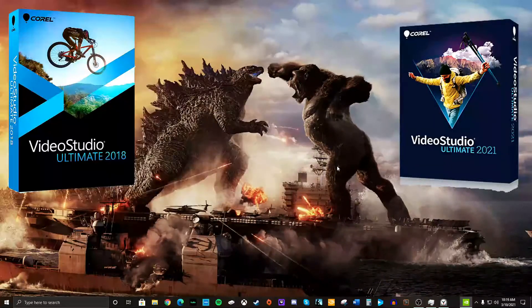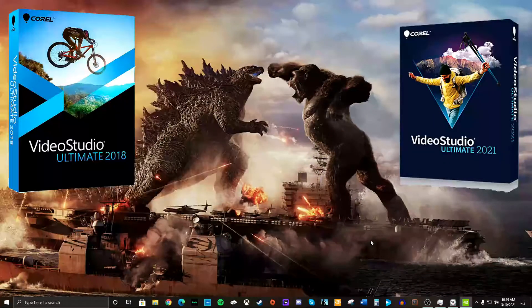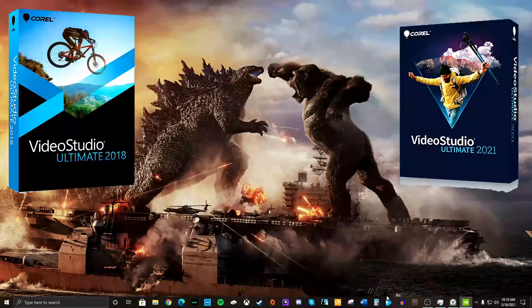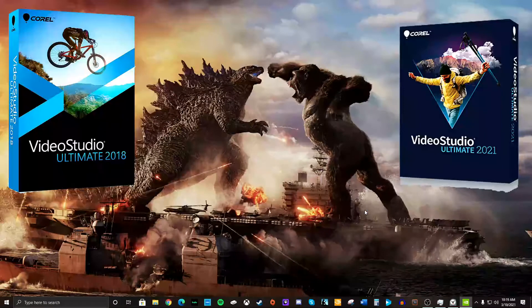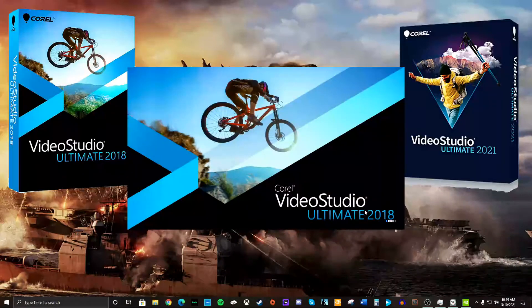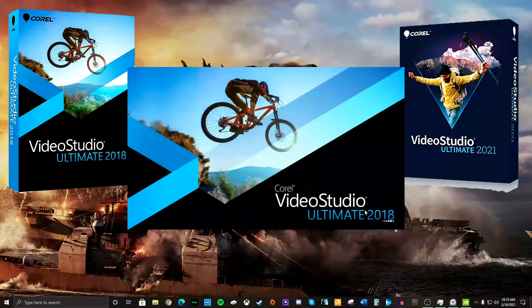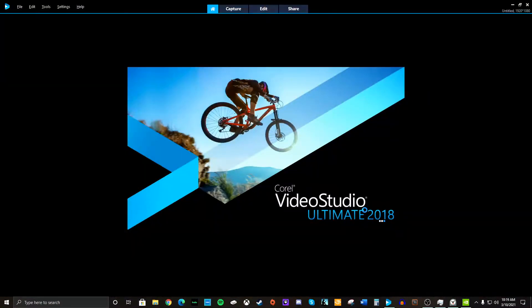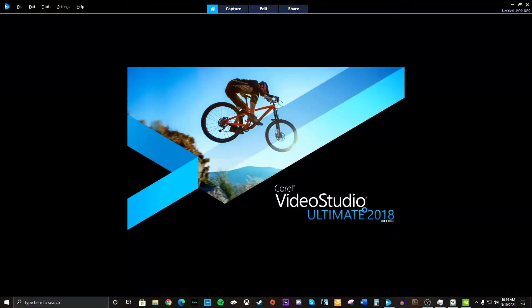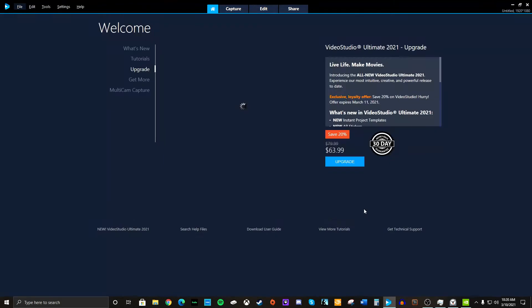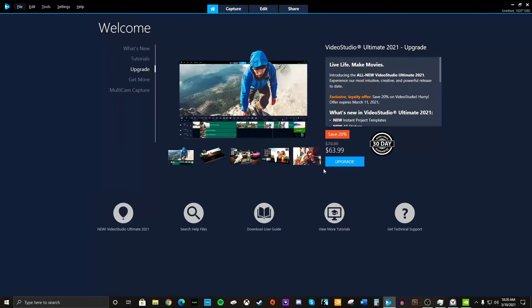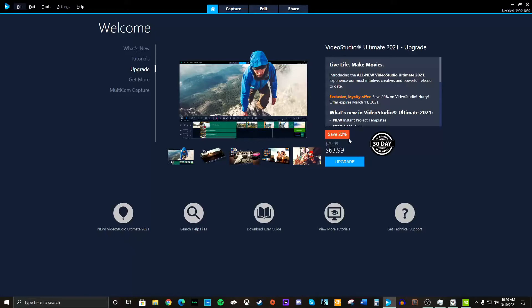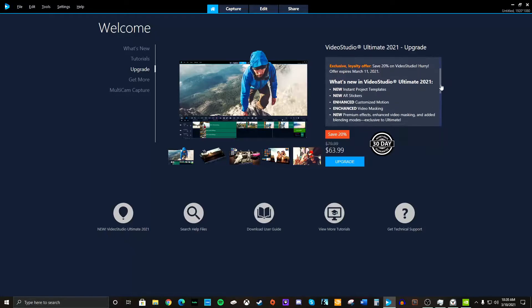So one of the interesting things about 2021 that I saw, of course, if you have Video Studio Ultimate, all you see is these advertisements all the time. Hey, 2021 upgrades available. Okay, I can get a loyalty discount. That's cool. So I can save some money, I guess.